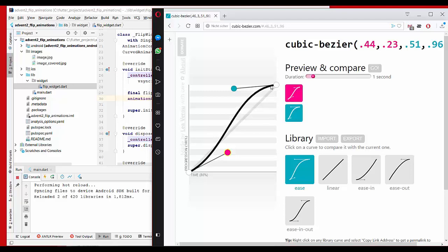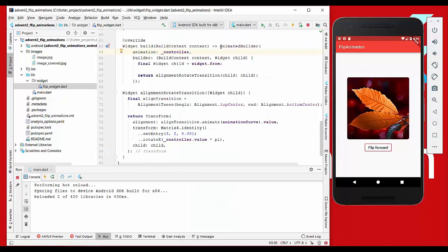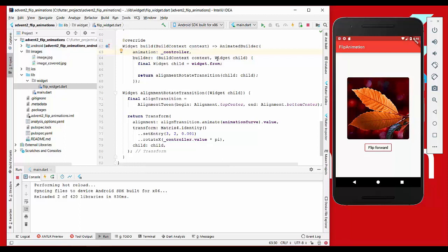The next thing which I did is to create in the build method an animated builder which gets the controller as an argument here for the animation property. So that animated builder will just control our animation, and in the builder function we actually build the animation.